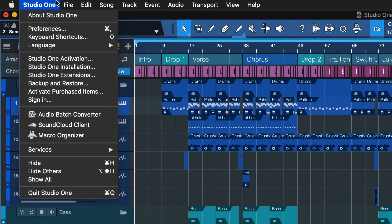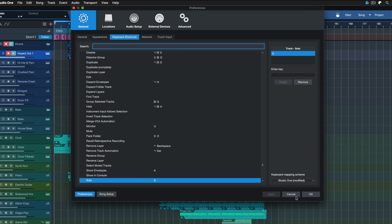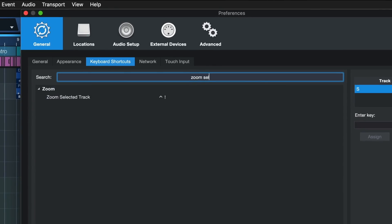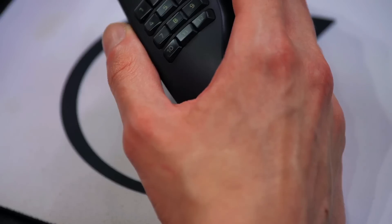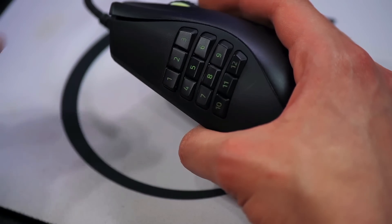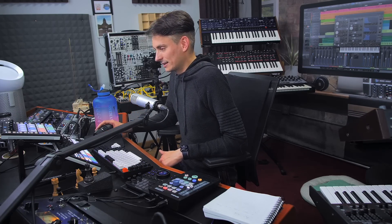The first keyboard shortcut I want to show you is called Zoom Selected Track. Go to Keyboard Shortcuts and type 'Zoom Selected' — it should show right up. I've currently assigned it to one of the side buttons on my mouse. If you want to learn more about how I did that, check out my tutorial linked here. This is a command I need all the time, so having it on quick access is a great thing.